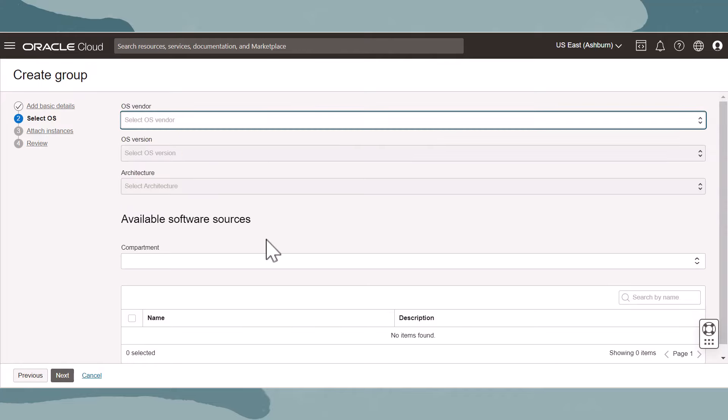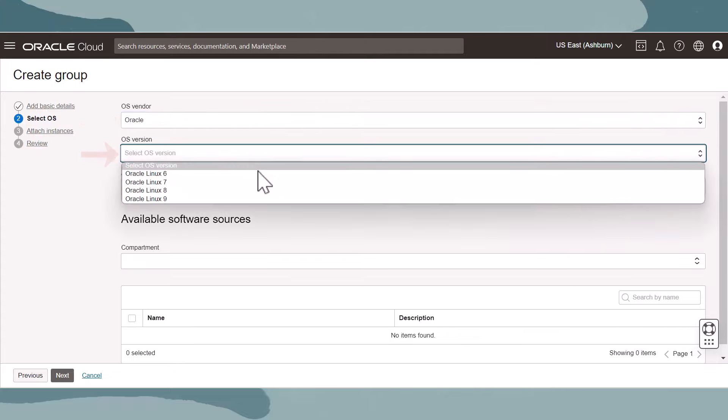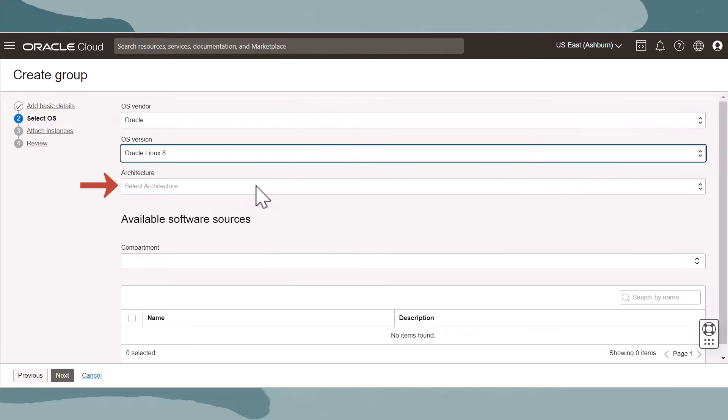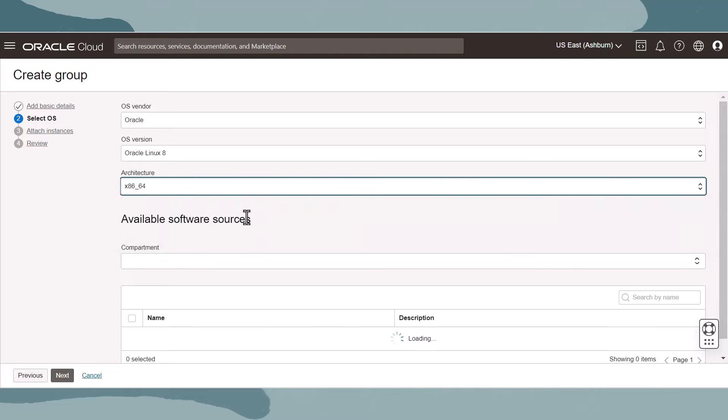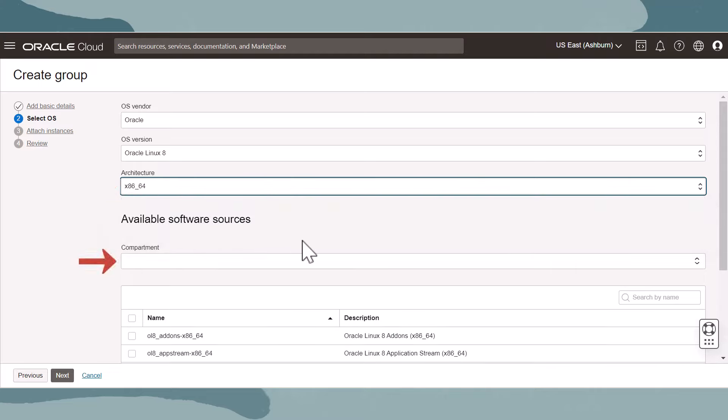In the next step, we will select the software source types for all members of the group. Select a vendor, version, and architecture. And make sure that you have the correct compartment selected as software sources are compartment specific resources.